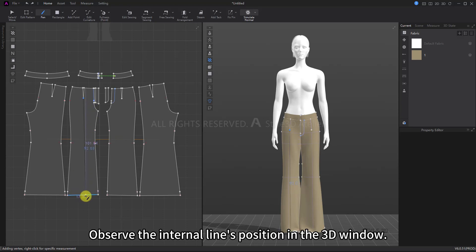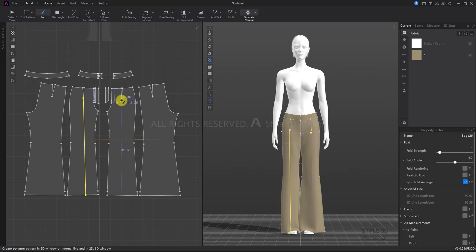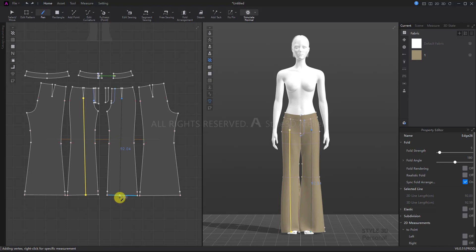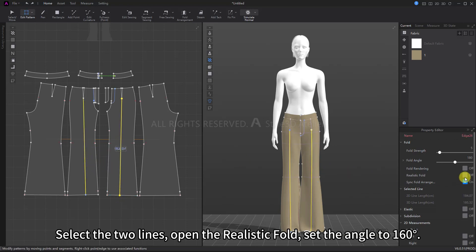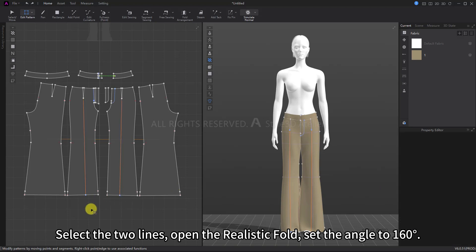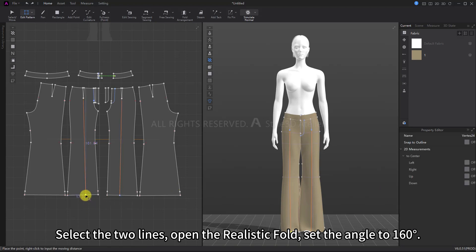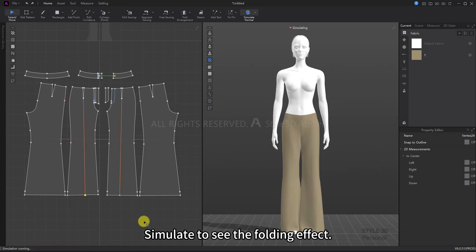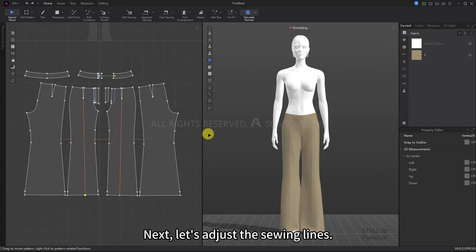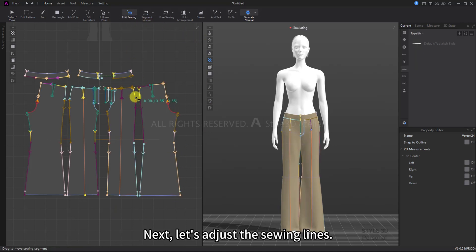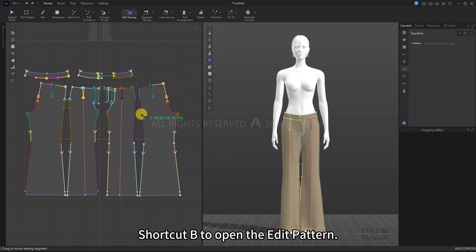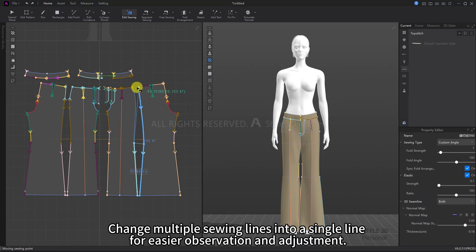Select the two lines, open Realistic Fold, and set the angle to 160 degrees. Simulate to see the folding effect. Next, let's adjust the sewing lines. Use shortcut B to open Edit Sewing and change multiple sewing lines into a single line for easier observation and adjustment.